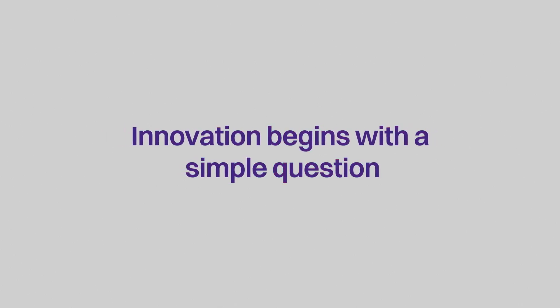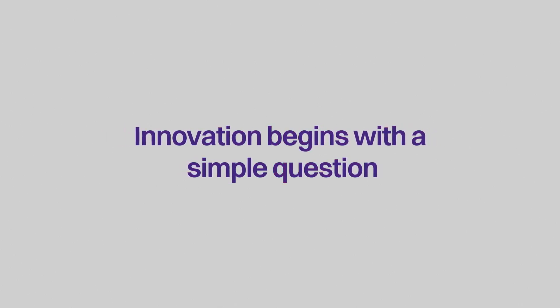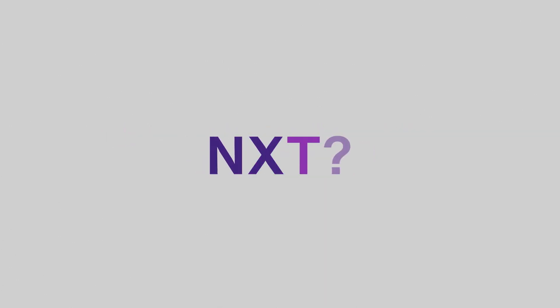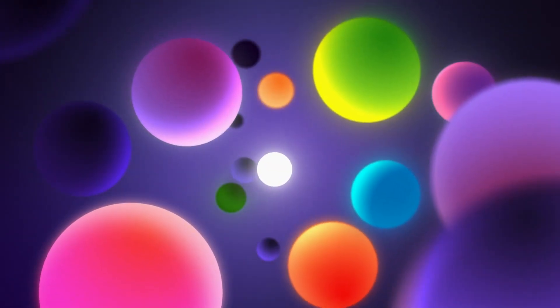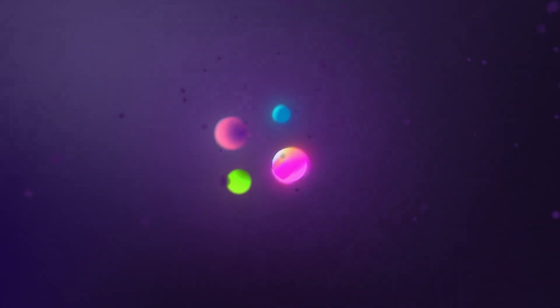Innovation begins with a simple question. What's next? The next spark of an idea, and the next big technology that ushers in the next enterprise revolution.